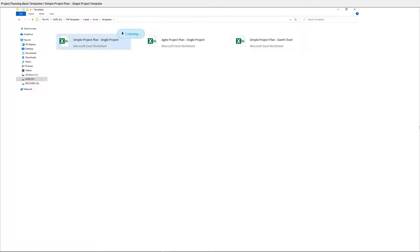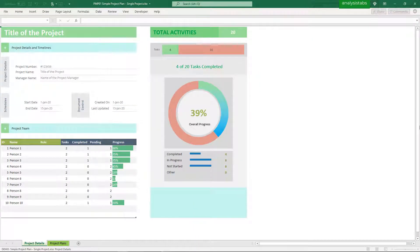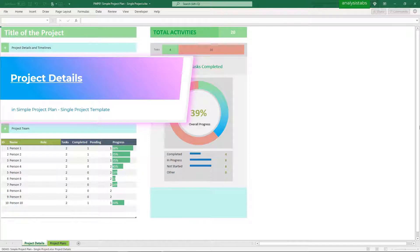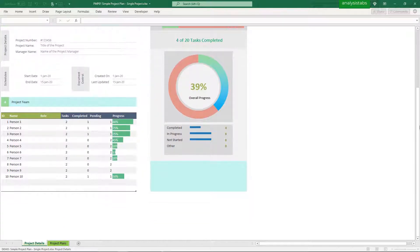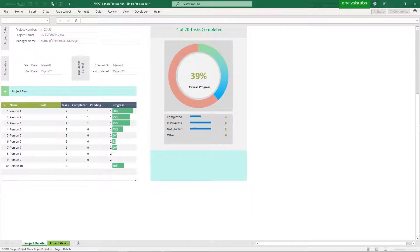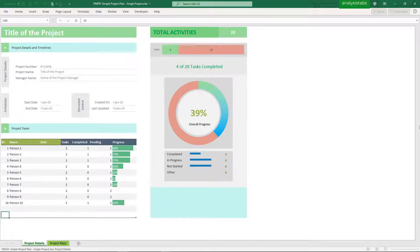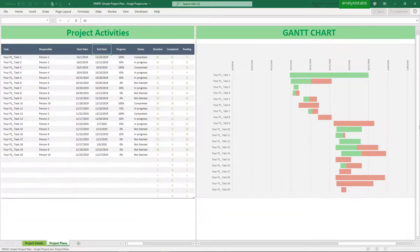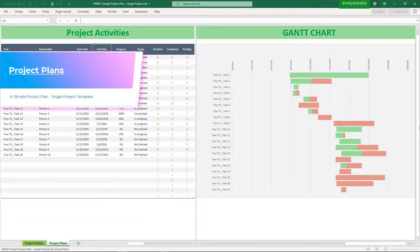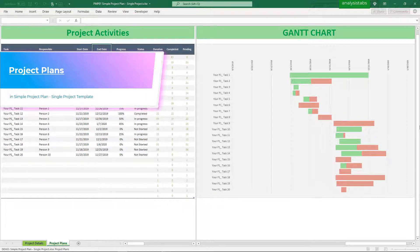Template 1: Simple Project Plan, Single Project Template. Sections include Project Details and Project Plans.